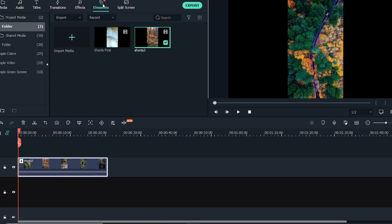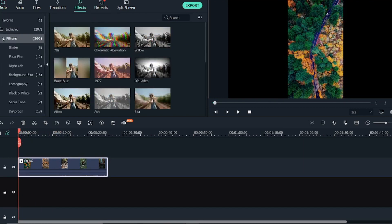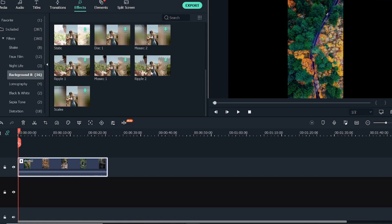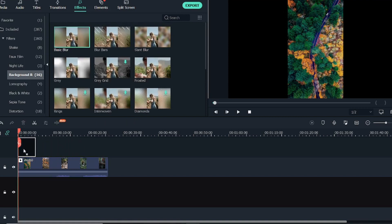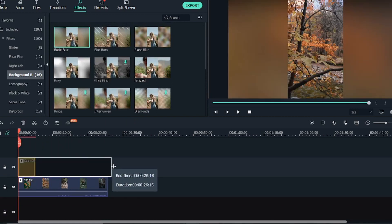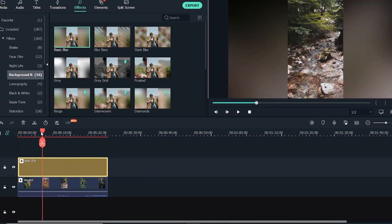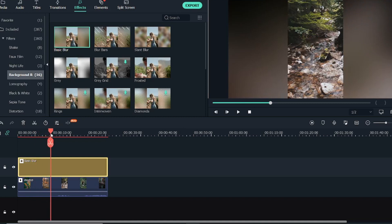Then we'll go into Effects over here, and in Effects under Filters you will see Background Blur. Just click on Background Blur and you can see multiple background blur options. So let me just bring the Basic Blur above the video that you want to add this effect to. As you can see, it has been added, but we will try to manipulate this effect a little bit.